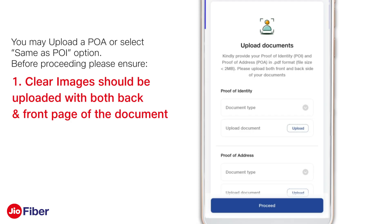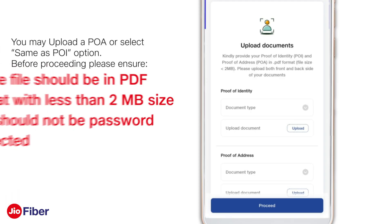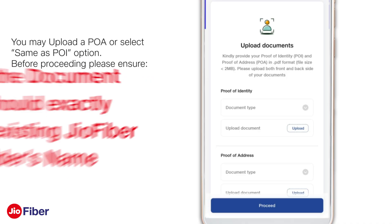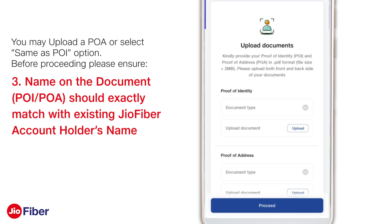Before proceeding, please ensure clear images are uploaded with both the back and front pages of the document. The file should be in PDF format, less than 2 MB in size, and should not be password protected. The name on the document — POI or POA — should exactly match the existing GeoFiber account holder's name.